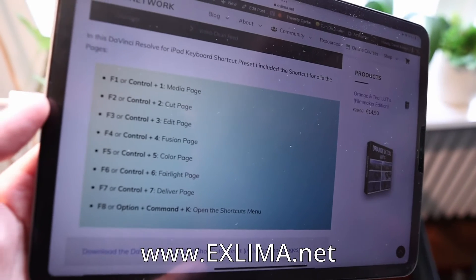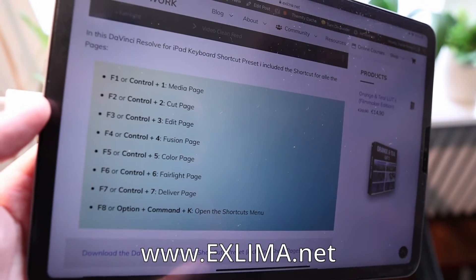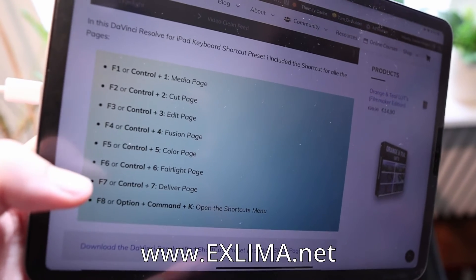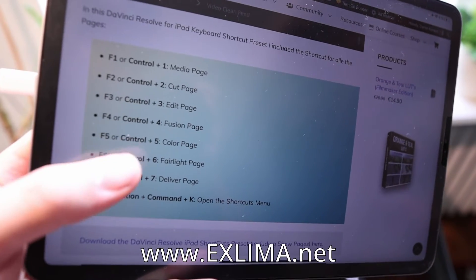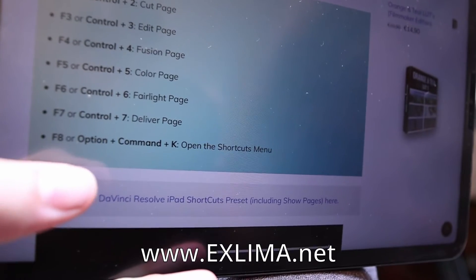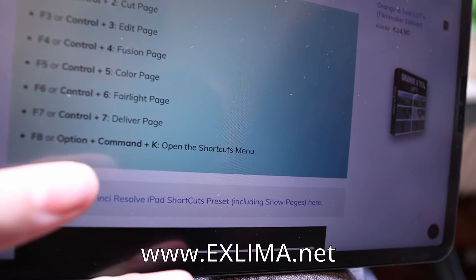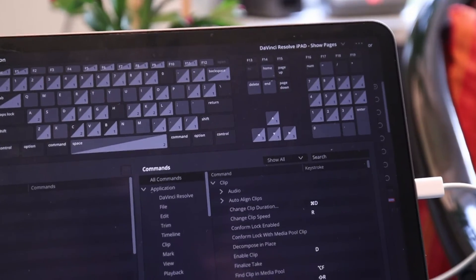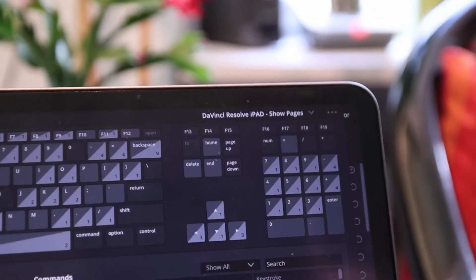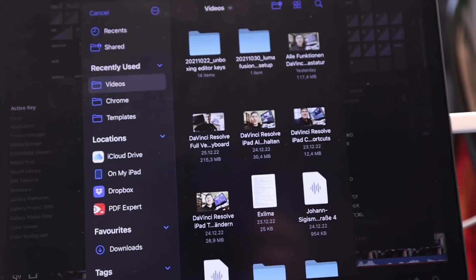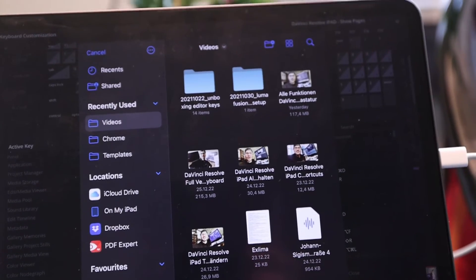What I included is basically all the pages like the Cut page, Fusion page, and Edit page. You can use the function keys or Control 1, Control 2, and so on. I also included Command F8 to open the shortcuts menu — that's Option Command K. To import those shortcuts you just have to open the shortcuts menu, then go to the three dots at the top and click Import Preset. Then you have your folder and you can just select the preset.